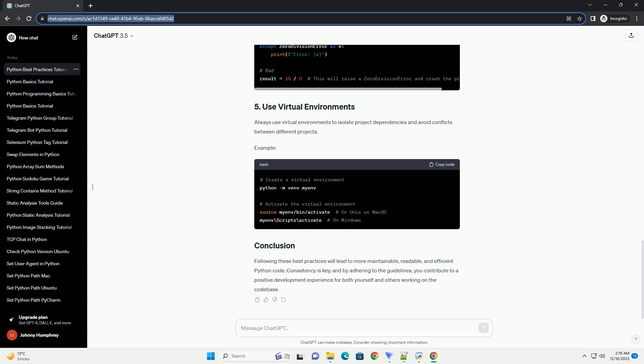Following these best practices will lead to more maintainable, readable, and efficient Python code. Consistency is key, and by adhering to the guidelines, you contribute to a positive development experience for both yourself and others working on the code base.